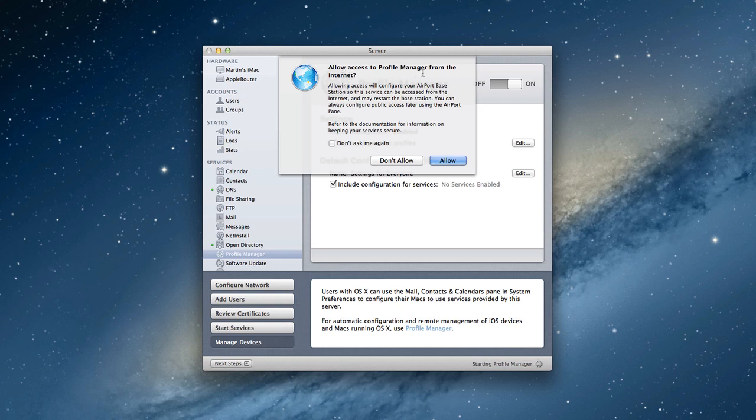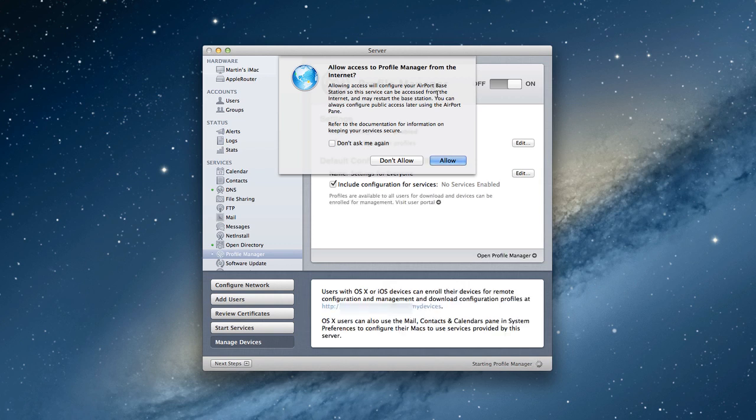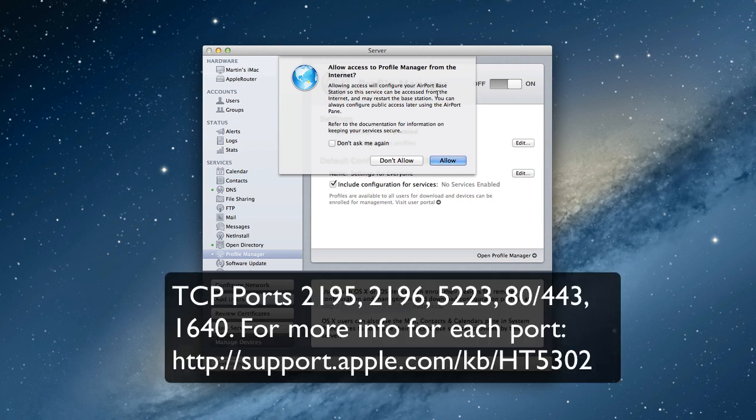It says allow access to profile manager from the internet. Allowing access is going to configure my airport base station so that it's going to open a port so that the actual profile management stuff can be accessed from the internet. This is an advantage of having an airport Apple router because it's going to tell you what it's going to do ahead of time. If you don't have an airport router, you're going to have to open a port on your router to make this happen.